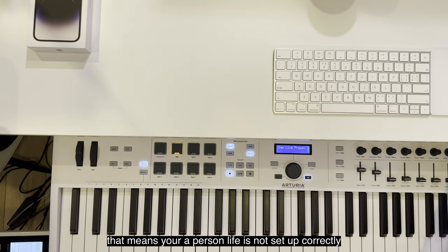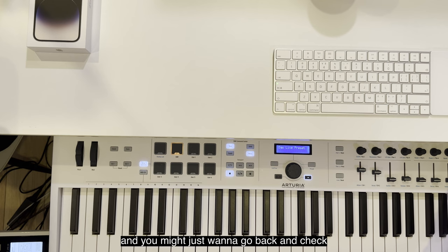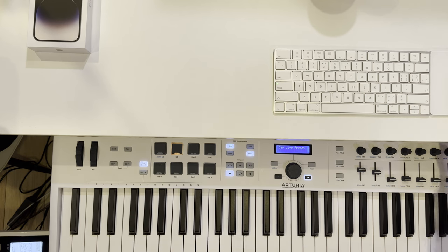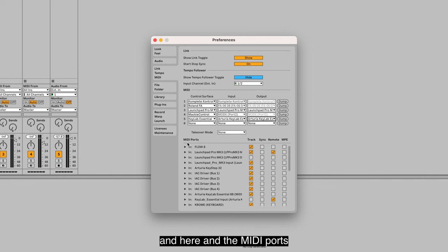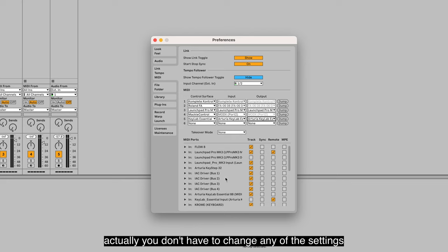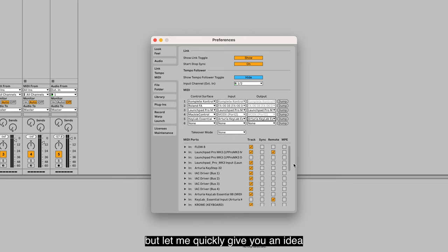You might just want to go back and check your settings. In the MIDI parts, actually you don't have to change any of the settings, but let me quickly give you an idea of what is going on here.